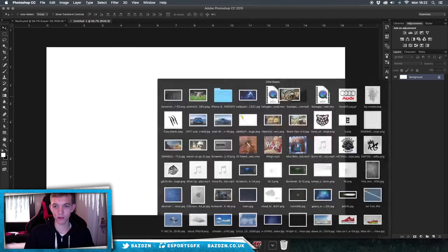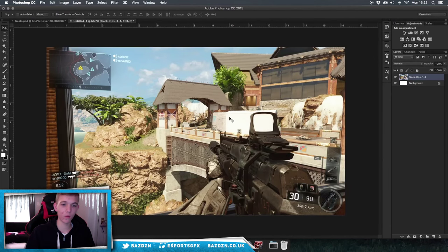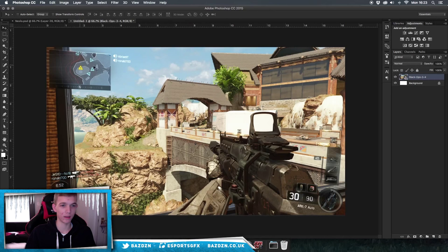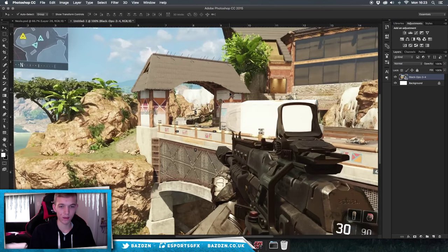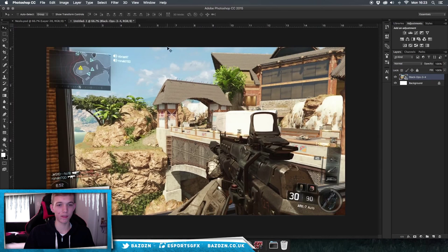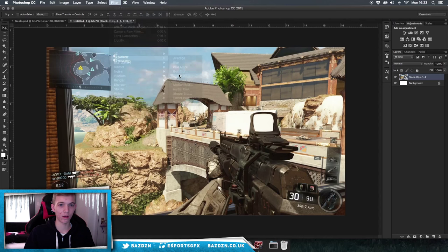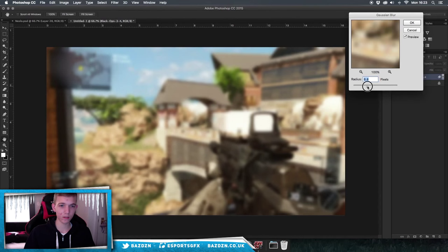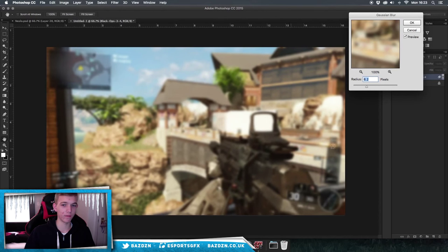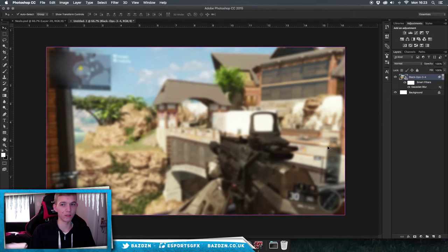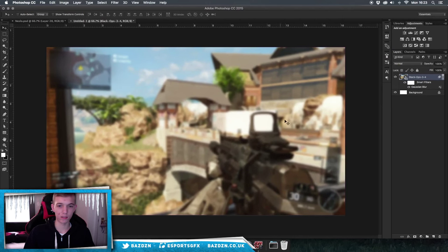Just drag the gameplay screenshot in. We're going to use this as our background and as a template to see where we can and can't design — obviously we don't want to design over the mini map, otherwise the audience can't see where the player is. So we're going to go to Filter > Blur > Gaussian Blur and blur it just enough so we can still see where key things are without it being too distracting. It also looks nice as a blurred background when presenting your designs.